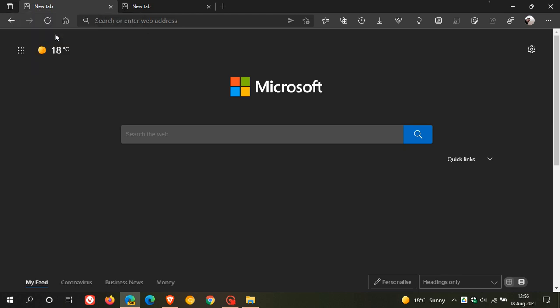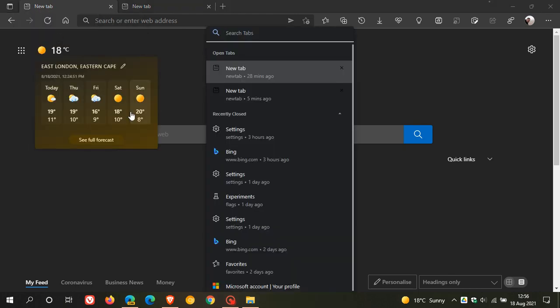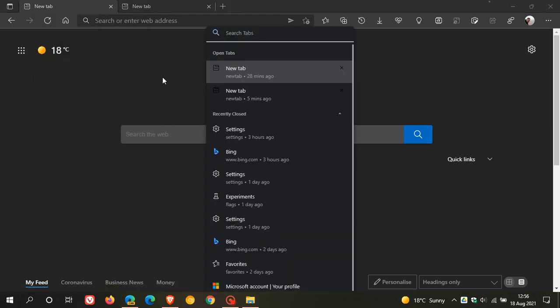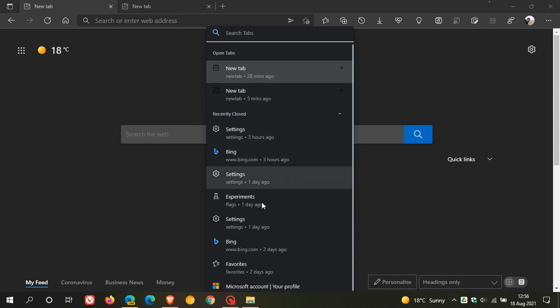And when we search tabs, it's just like in Google Chrome. You can search your open tabs and also view your recently closed tabs as well.